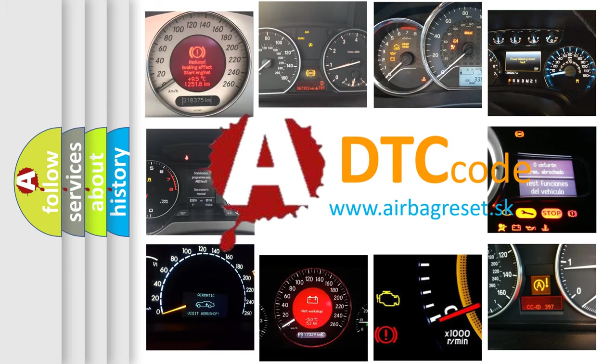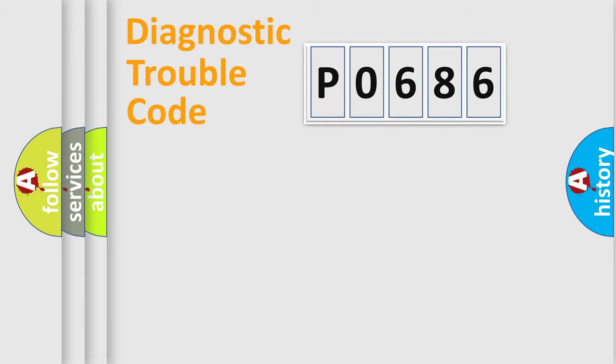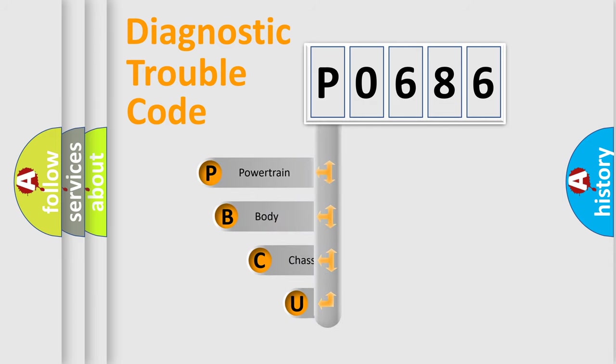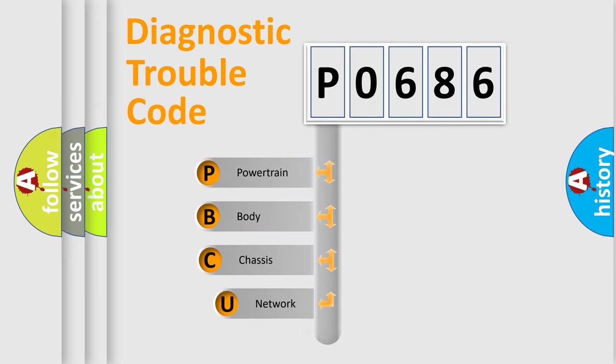Or how to correct this fault? Today we will find answers to these questions together. Let's do this. First, let's look at the history of diagnostic fault code composition according to the OBD2 protocol.